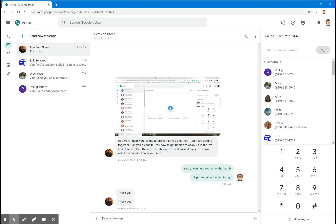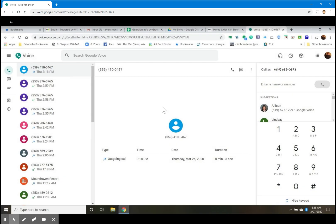Hello Eatonville Google Voice users. I got a request today from Alex Van Steen on how to put names to numbers in Google Voice and add them to your contact roster. I want to show you how that works.